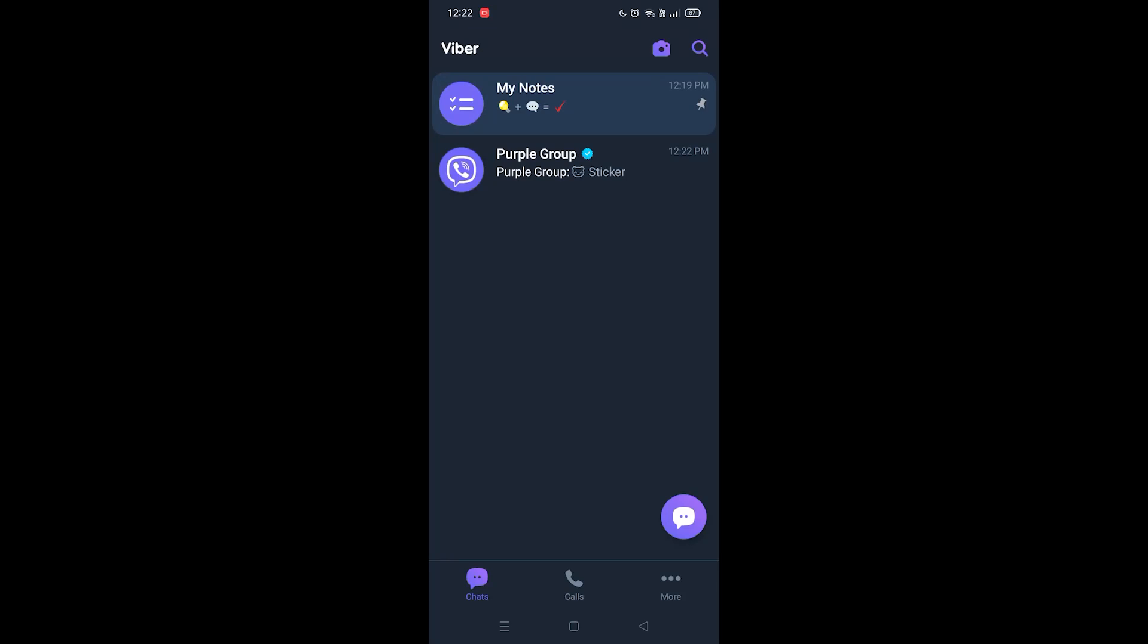In this video I'm gonna show you how to delete a group in Viber. It's really simple. I'm gonna show you step by step how to do it, so let's get started.